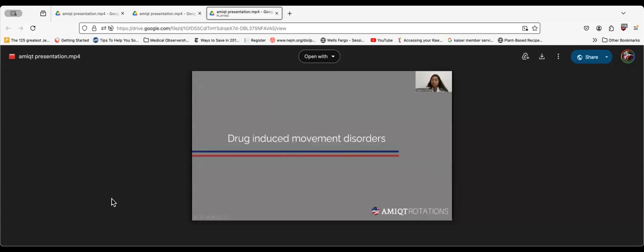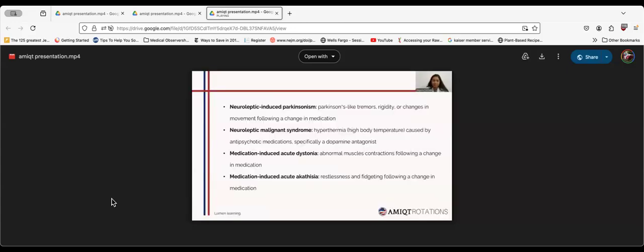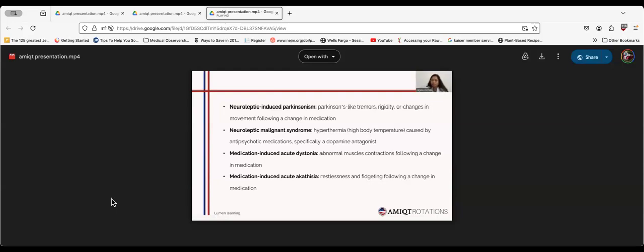Drug-induced movement disorders include neuroleptic-induced Parkinsonism, neuroleptic malignant syndrome which includes hyperthermia caused by antipsychotic medications, specifically dopamine antagonists, medication-induced acute dystonia which means abnormal muscle contractions following a change in medication, and medication-induced acute akathisia which means restlessness and fidgeting following a change in medication.